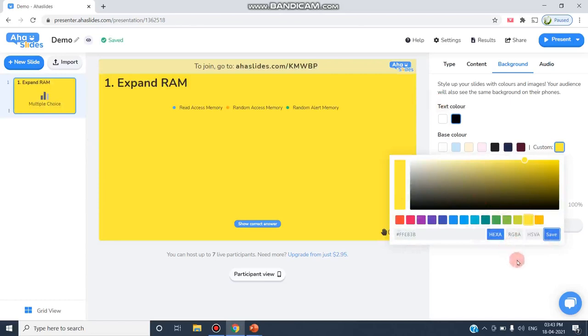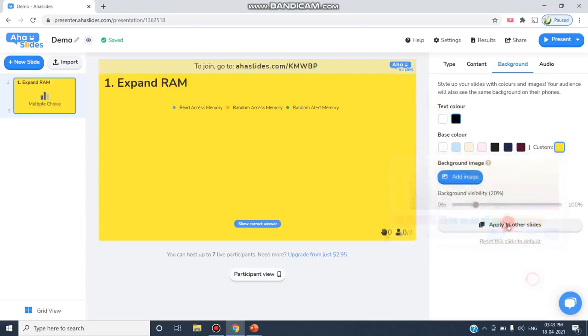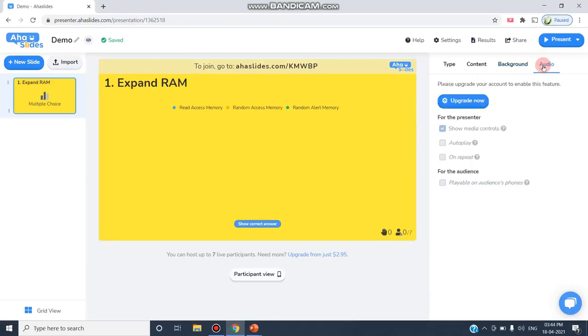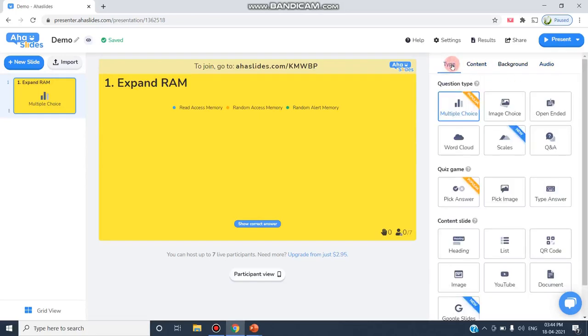I can change my background visibility. I can also move to the audio option, but this audio feature is only available if my account has been upgraded. The first question I have added and I'm going to the second slide.